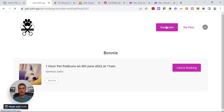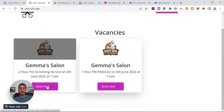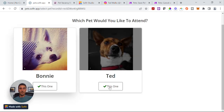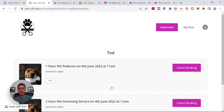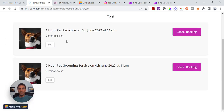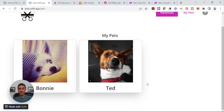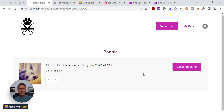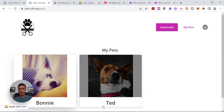If we go back to the vacancies, maybe we want to book Ted in for the two-hour grooming service instead. We go here and click Book Now. It's going to ask me which dog to choose again — I'm going to go for Ted this time. It brings me back to Ted's list of vacancies, and you can see I'd obviously booked something for him earlier there as well. If I click on Bonnie in My Pets, I should just see her bookings, and if I click on Ted, I should just see his bookings.